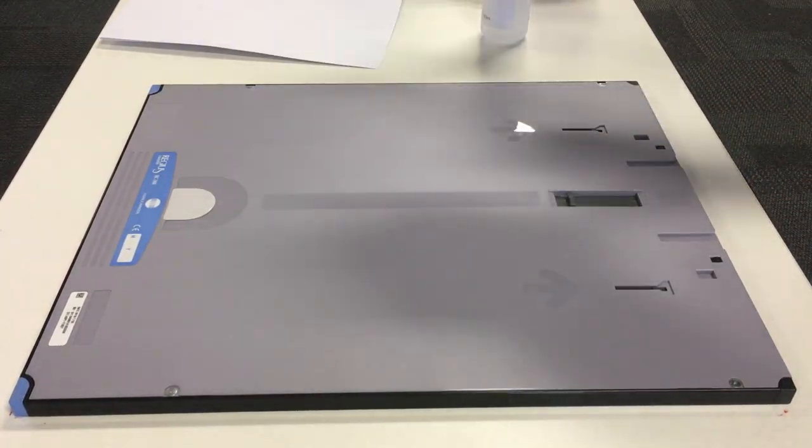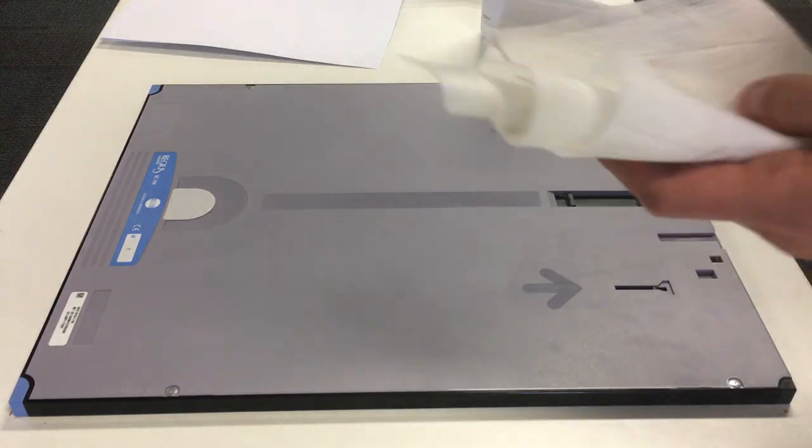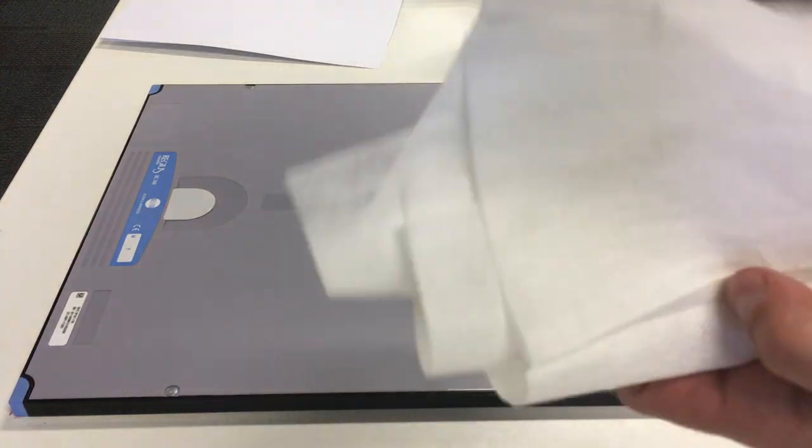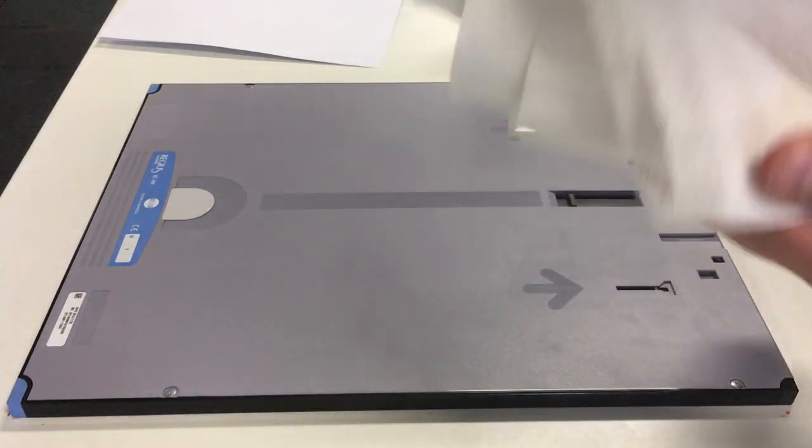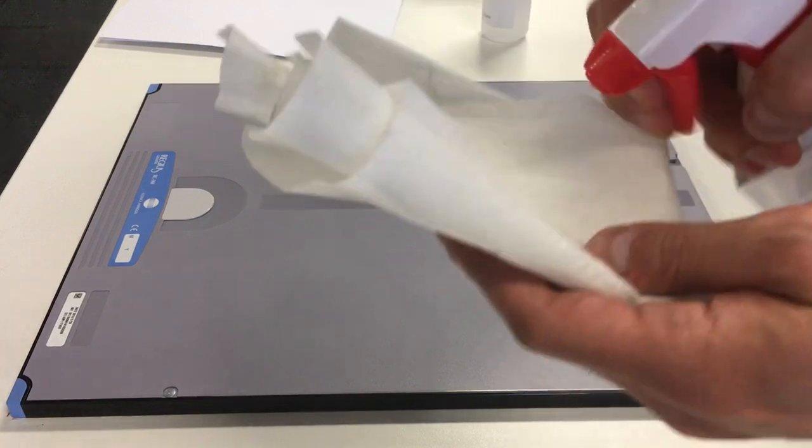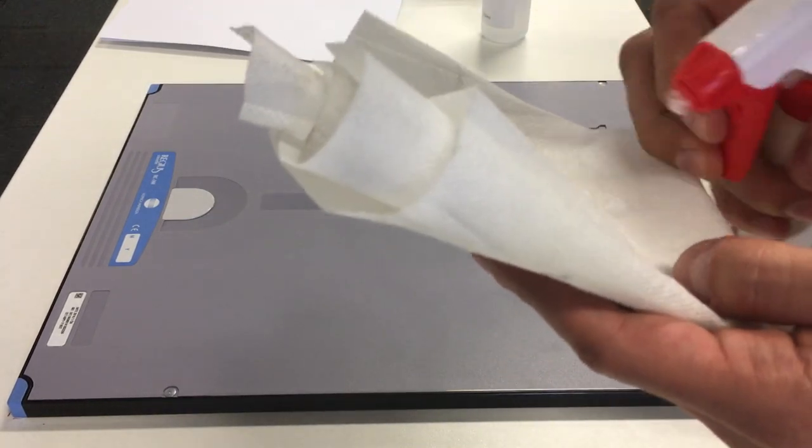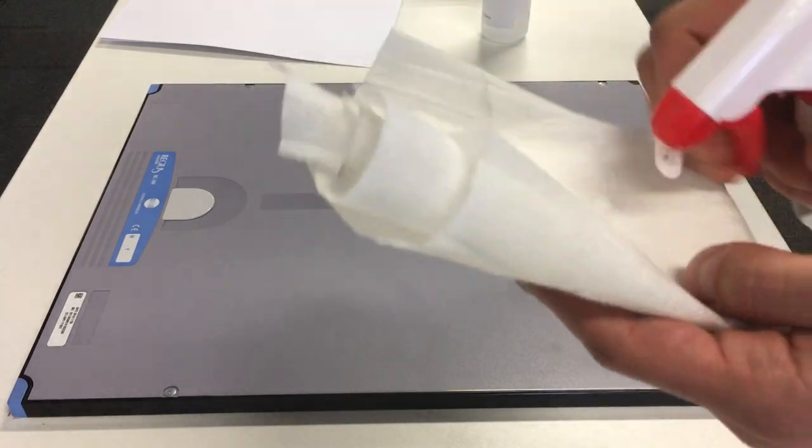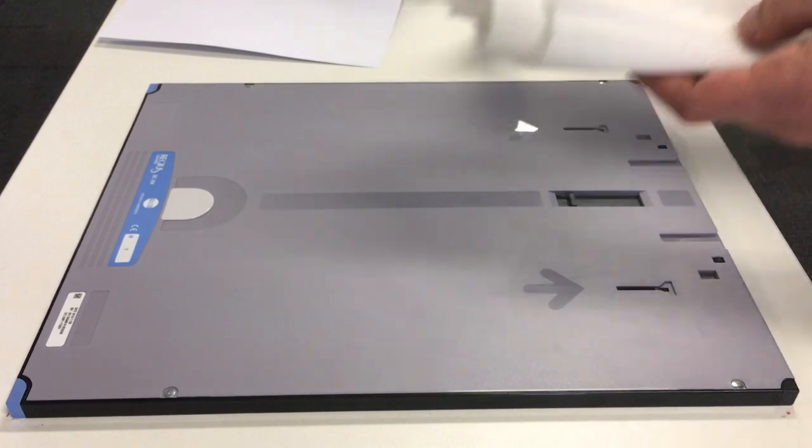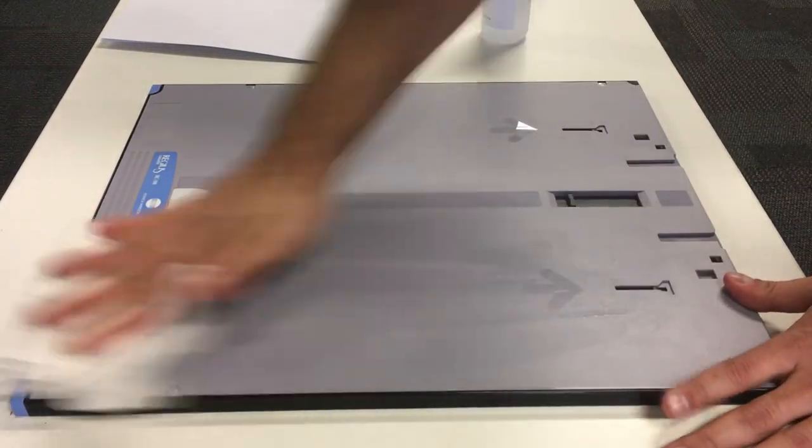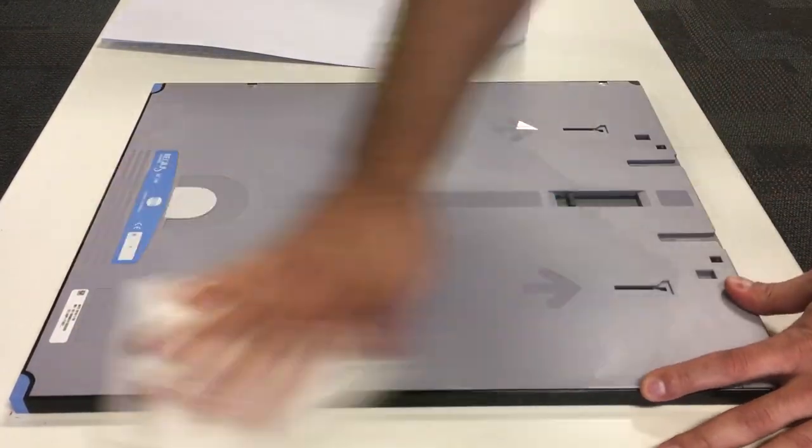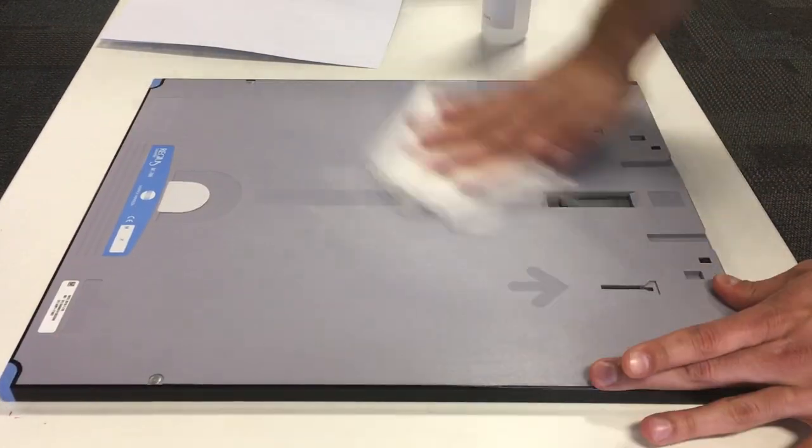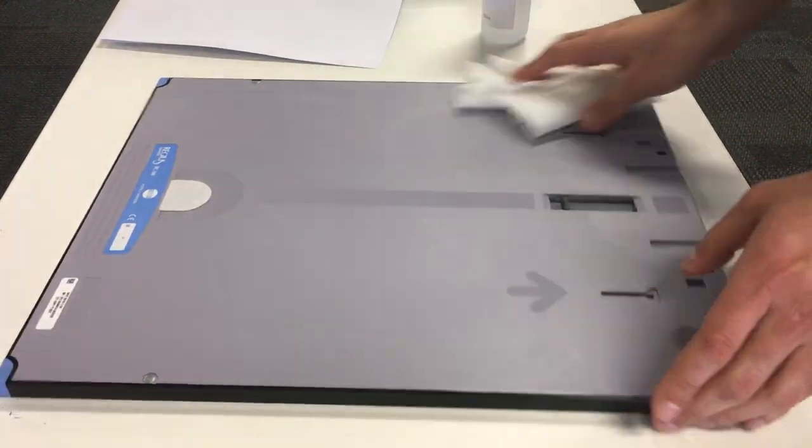So we first start by cleaning the exterior of the plate of the cassette. Just go very gently on the lint cloth and then start wiping the exterior. Make sure it's all nice and clean.